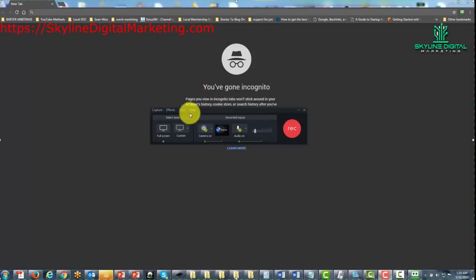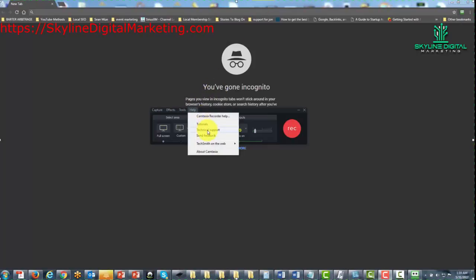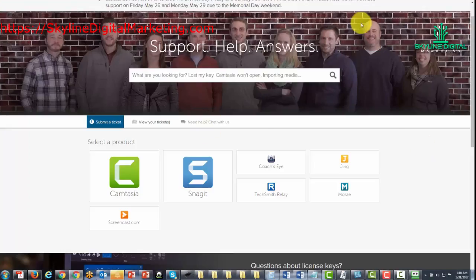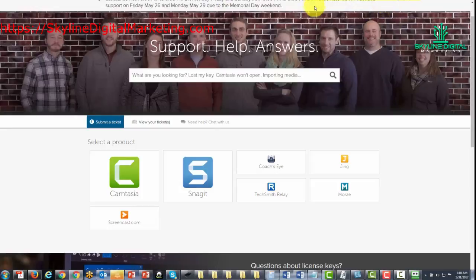This will mean that when you access technical support, you will actually be able to get specialized help. So we're going to go ahead and click technical support right here. Now most cases you should already be signed into the TechSmith website. If you're not, you want to go ahead and sign in at the top right here.